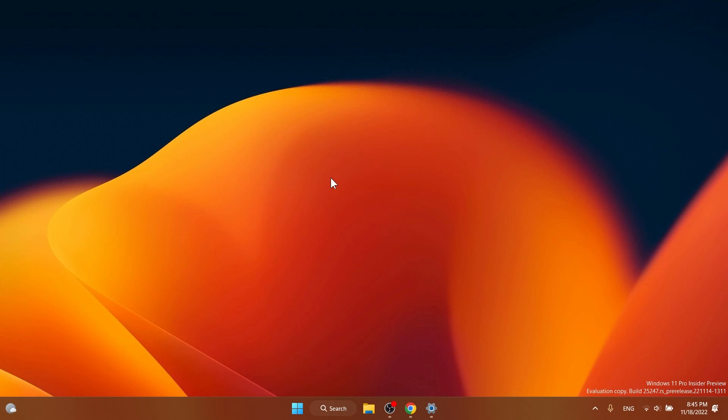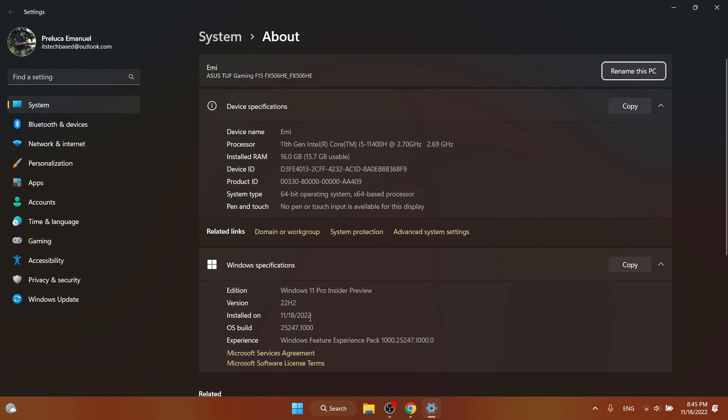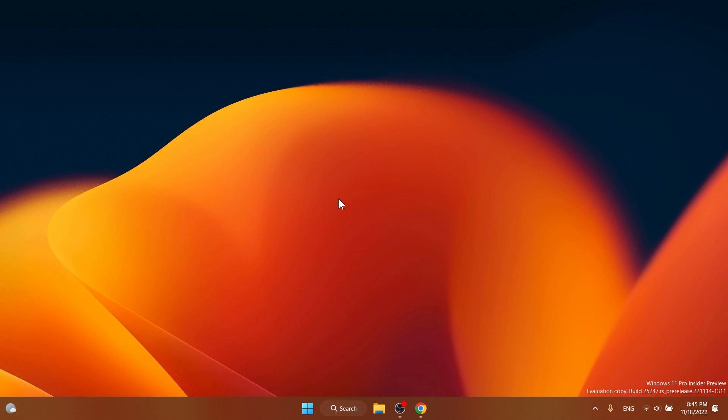Hi guys and welcome to TechBased. In this video we're going to talk about the latest Windows 11 Insider Preview build for the dev channel, which is build 25247. Microsoft hasn't released any dev channel builds for over two weeks and we finally get a new Windows 11 Insider Preview build.